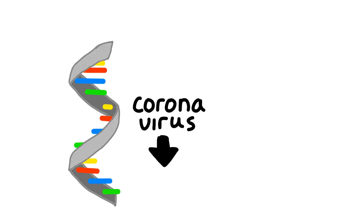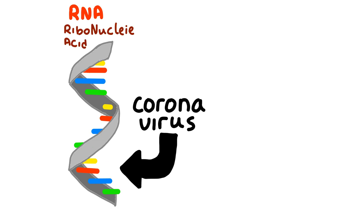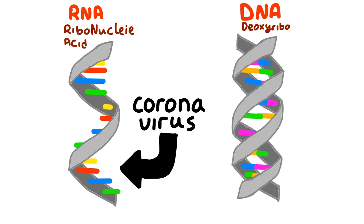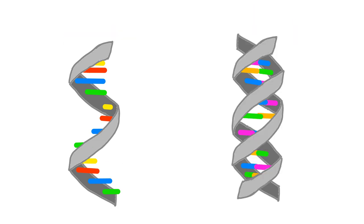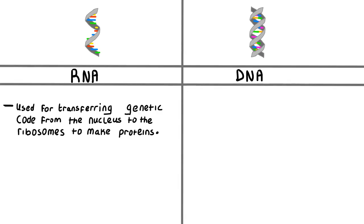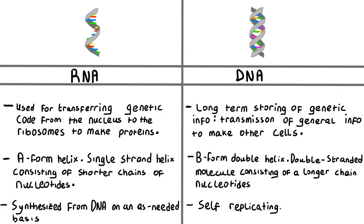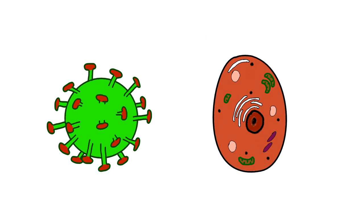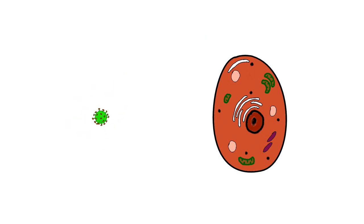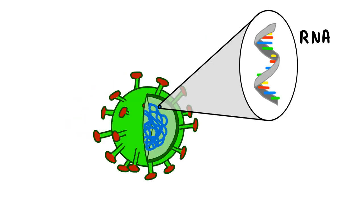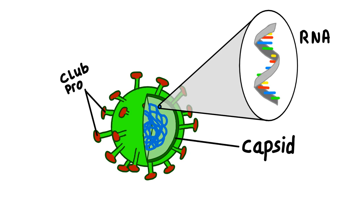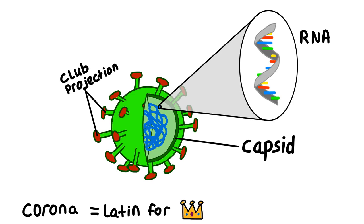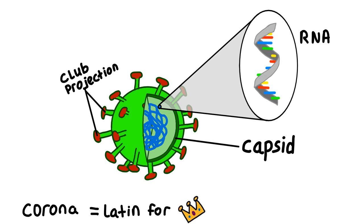Coronaviruses use RNA gene sequencing instead of DNA gene sequencing, meaning they need the right host to activate and reproduce. Coronaviruses are much smaller than your cells and their RNA sequence is encased in a protein capsid with club or spike-like projections on them. These club-like projections are what give the corona its name. The spikes are the corona in coronavirus.